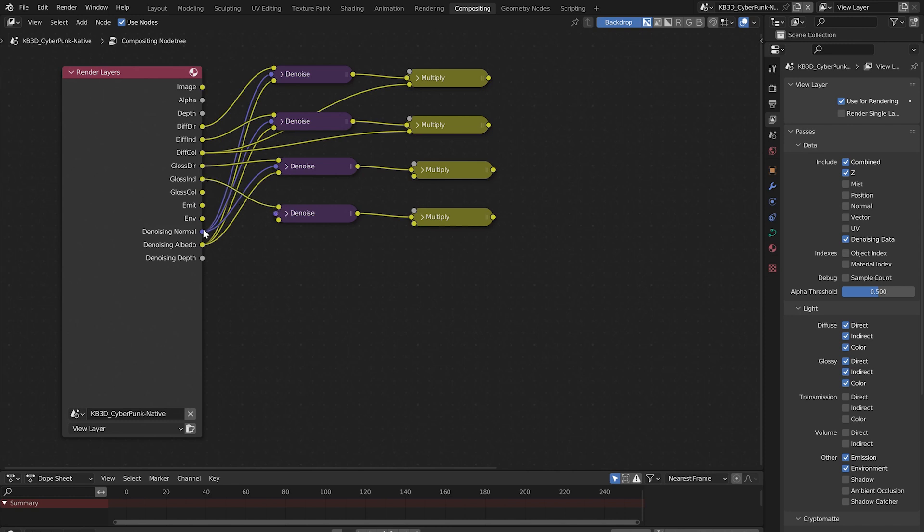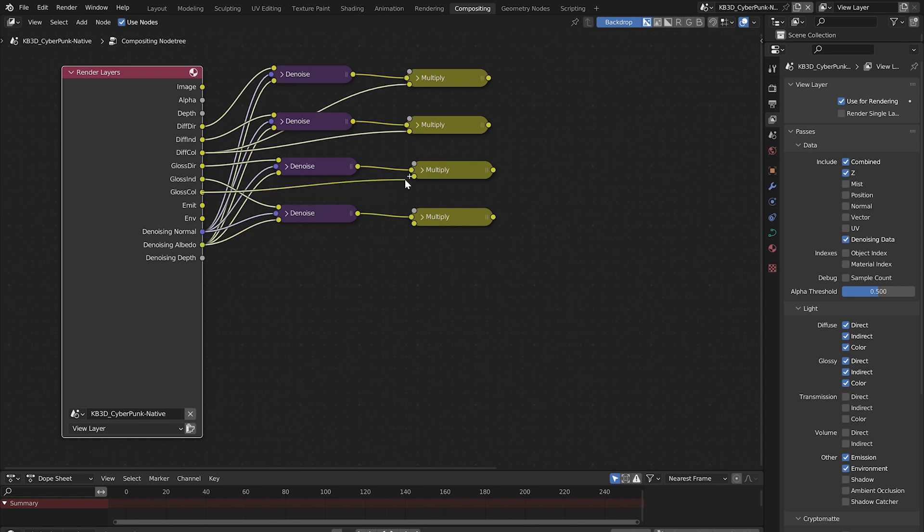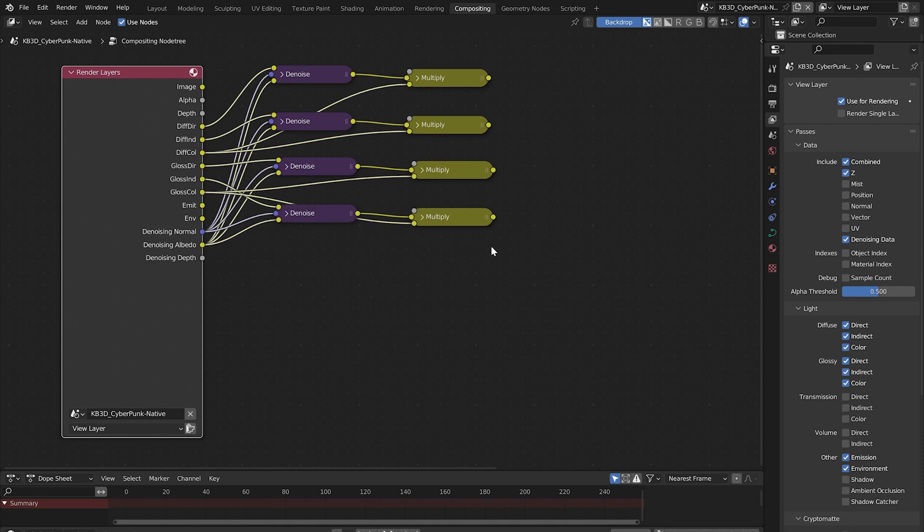Connect to the top image socket here, normal to normal and albedo to albedo. Connect the glossy color to the bottom image socket of the two remaining mix nodes.